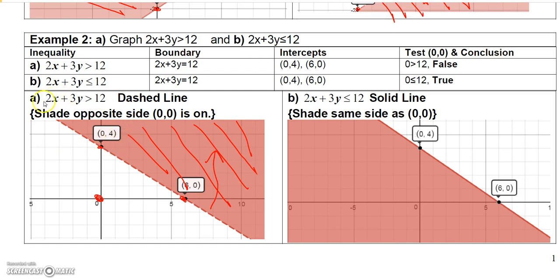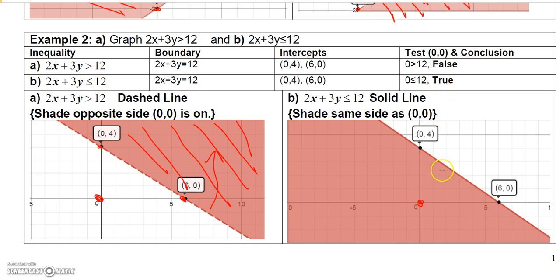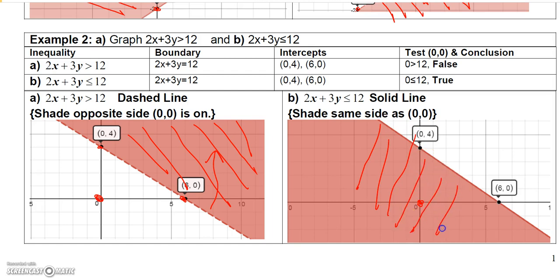The next one is 2x plus 3y is less than or equal to 12 — same boundary, same intercepts: (0, 4) and (6, 0). This time it will be a solid line because it has the equal to. Testing (0, 0): 0 is less than or equal to 12 is a true statement, so I shade the same side as my test point, which is below the line.